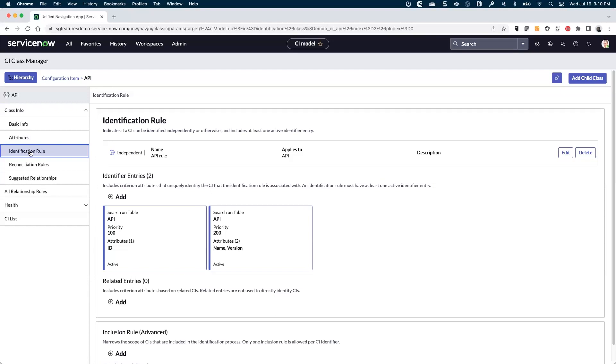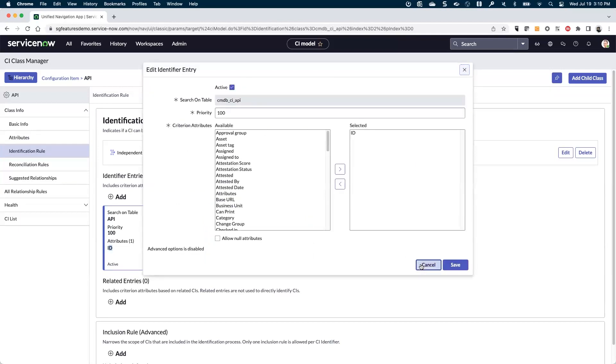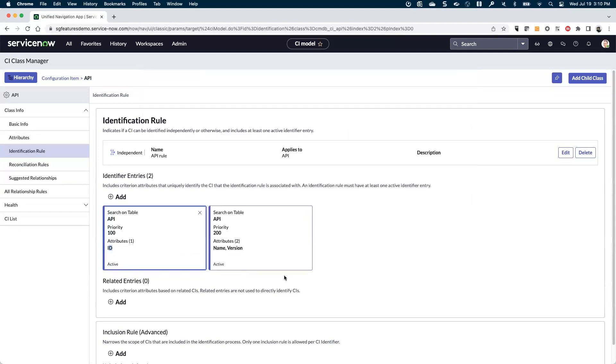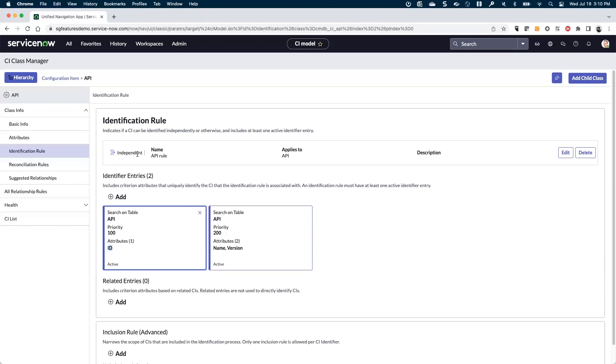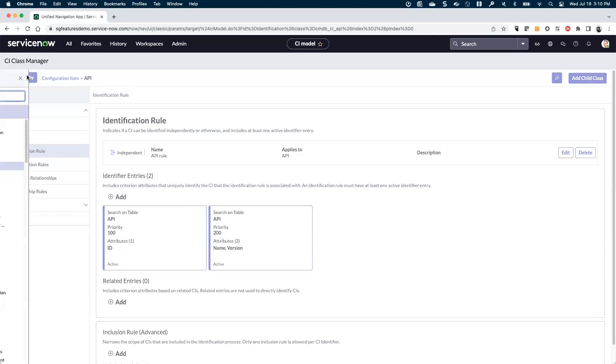Understanding the identification rules is also very important here, knowing that this ID field is the highest priority identification rule. And then secondary to that, there's a name and version combination that can be used for enforcing uniqueness. I can see that this is an independent identification rule, so you can populate this API class without having to populate anything else.